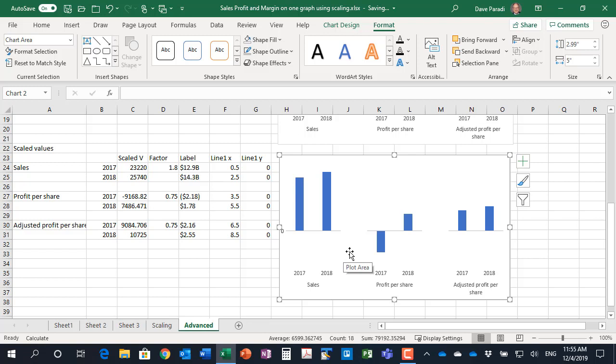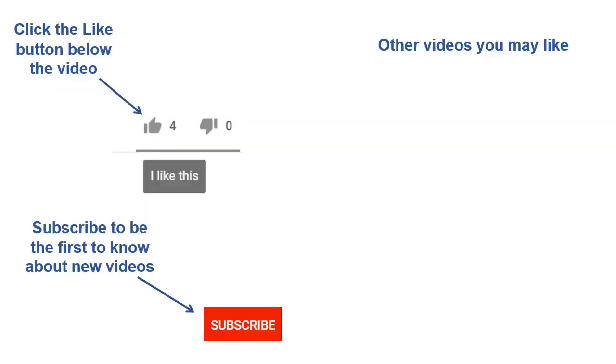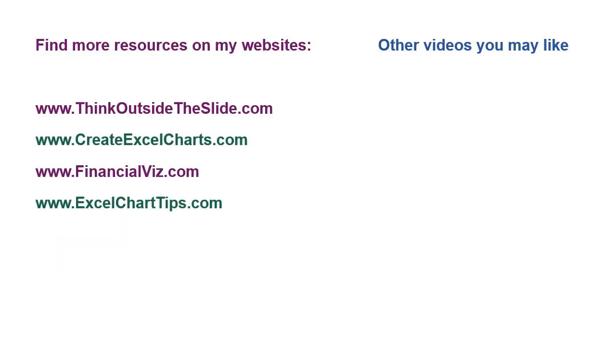If you found this video helpful there are three things you can do to help me out. First click the like button below the video on YouTube, second leave a comment with any questions or feedback, and third subscribe to my channel. Check out my websites and other videos with more tips and advice. Thanks again for watching.